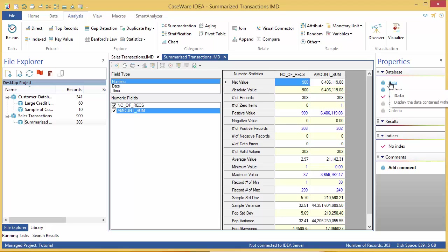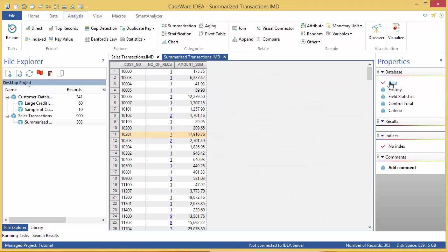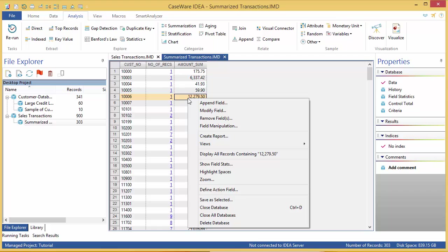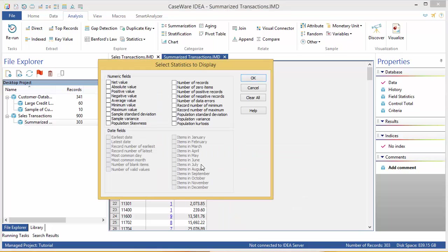If you only want to see a subset of the field statistics while viewing the data, you can right-click anywhere in the data and select Show Field Stats. Then, pick and choose which values you want to see. I'm going to select Net Value, Absolute Value, Average, Minimum, and Maximum, and then click OK.